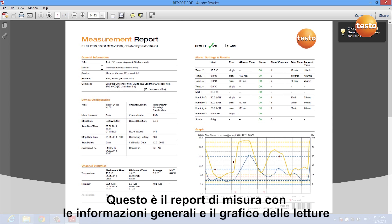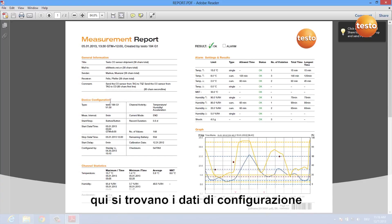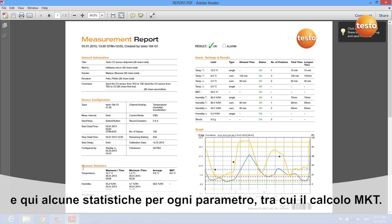Here you see the complete measurement report of your data logger and you get some general information about the device, you get information about the device's configuration and you get some statistics for each channel including MKT calculation.